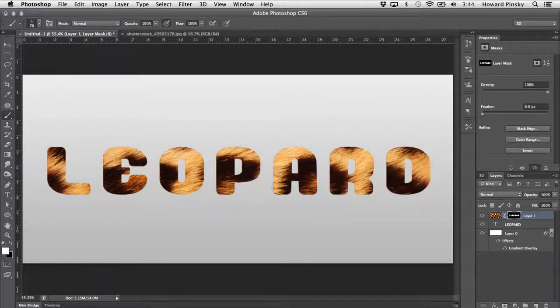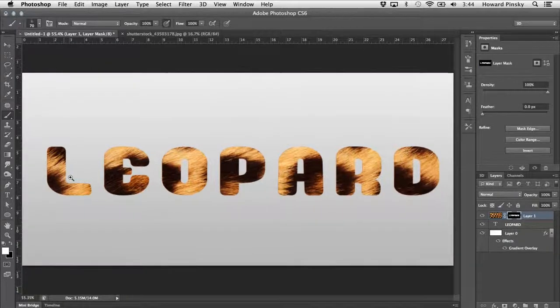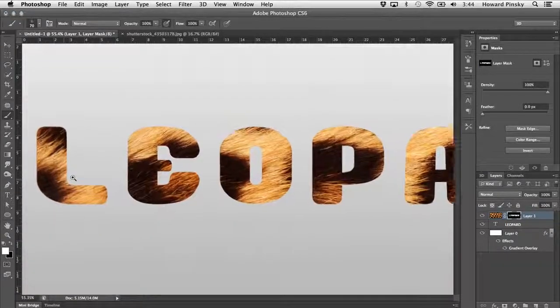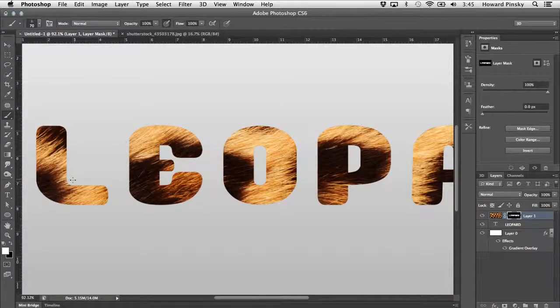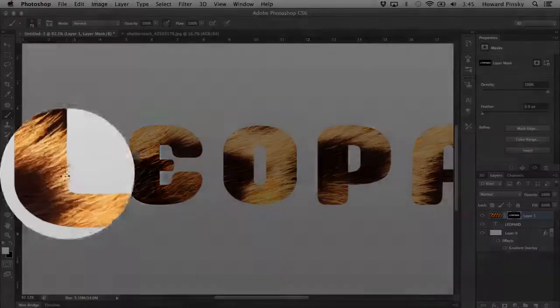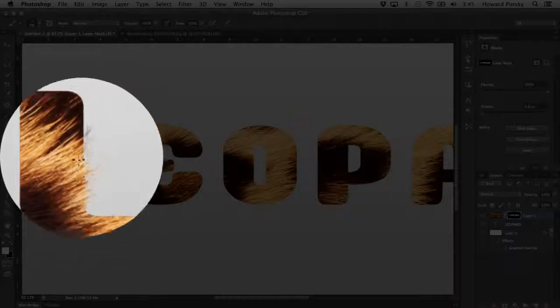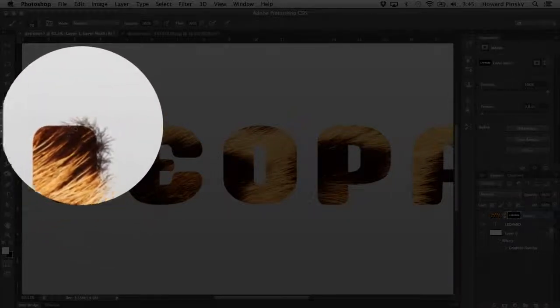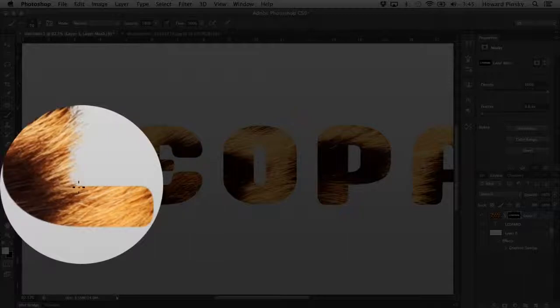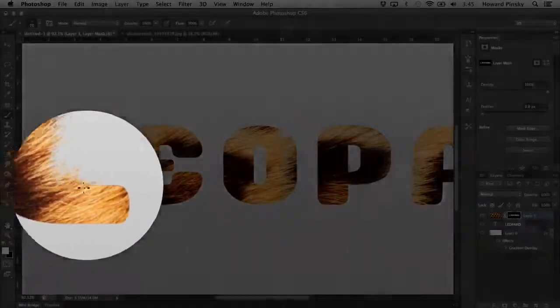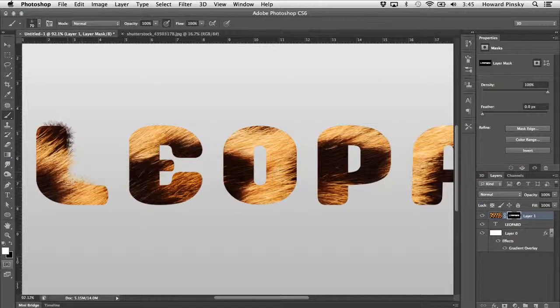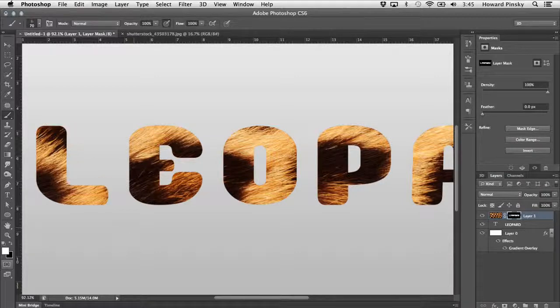Because we're working with a layer mask, anything that is currently hidden can be easily revealed by painting in with a white brush. So make sure that your foreground color is set to white, and paint away. Now clearly there has to be a better way, right? This will take ages. Okay, there is.